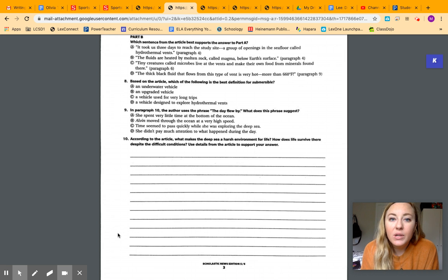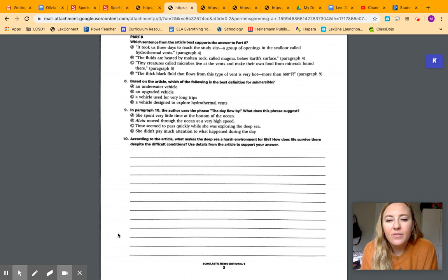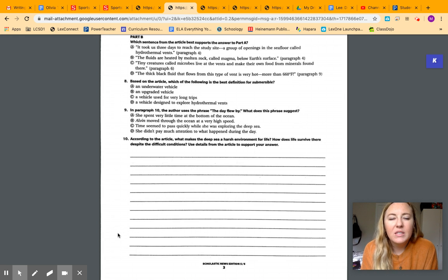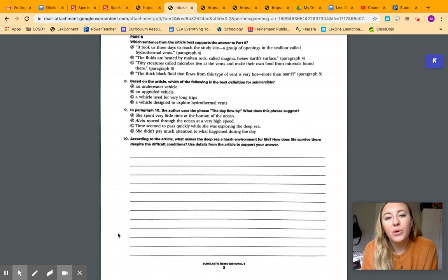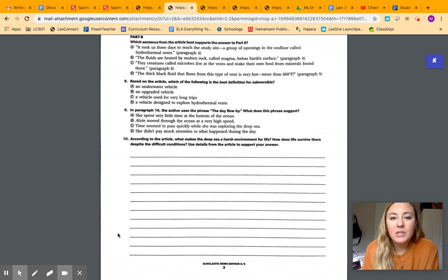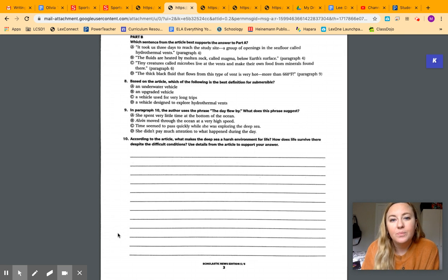Number ten says, according to the article, what makes the deep sea a harsh environment for life? How does life survive there despite the difficult conditions? Use details from the article to support your answer. So you're going to be talking about what you know, but you're supporting it with details right from the text.